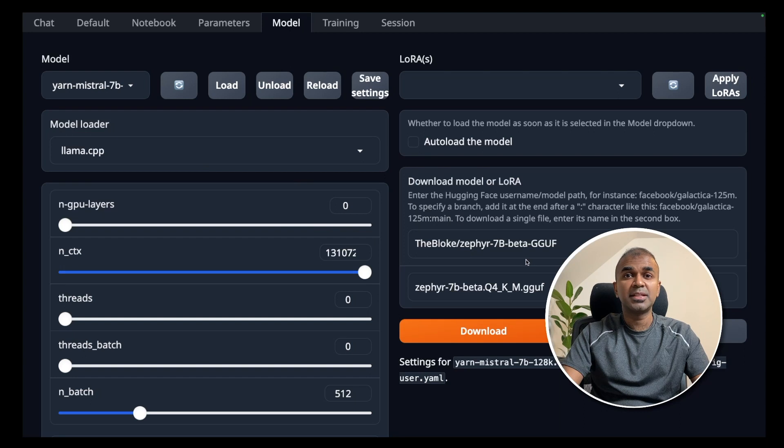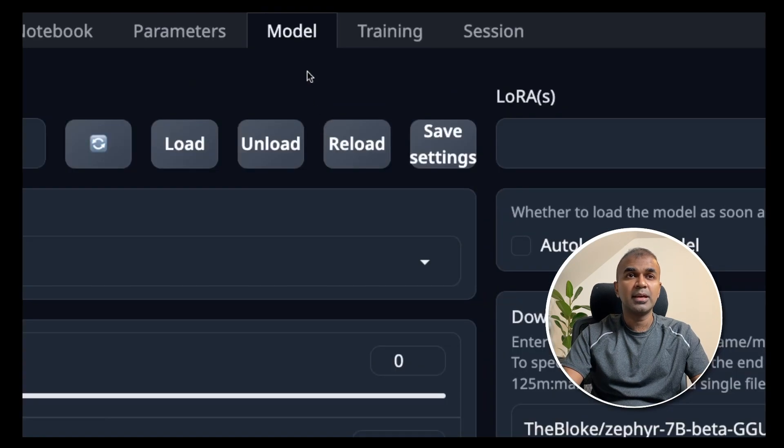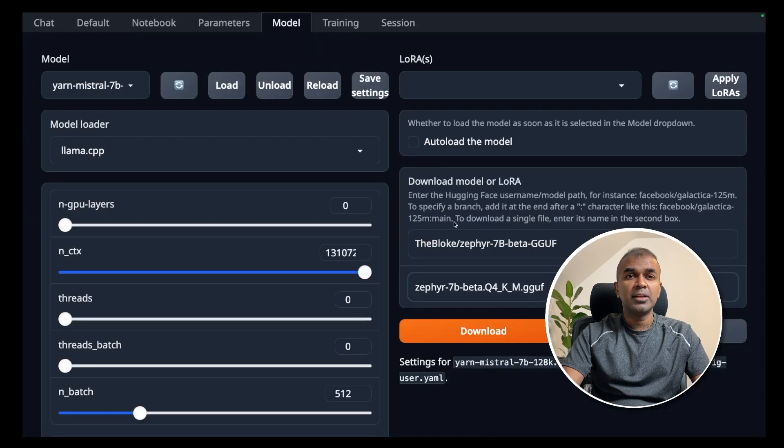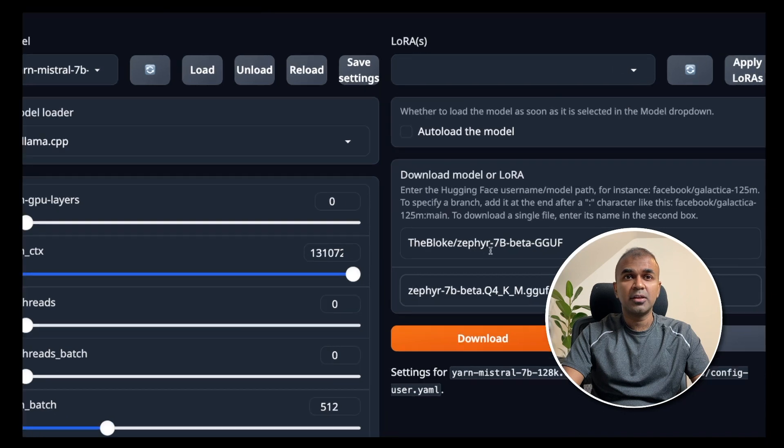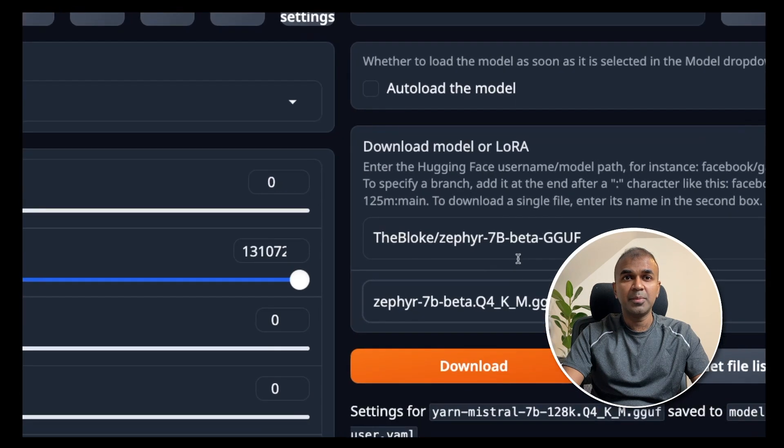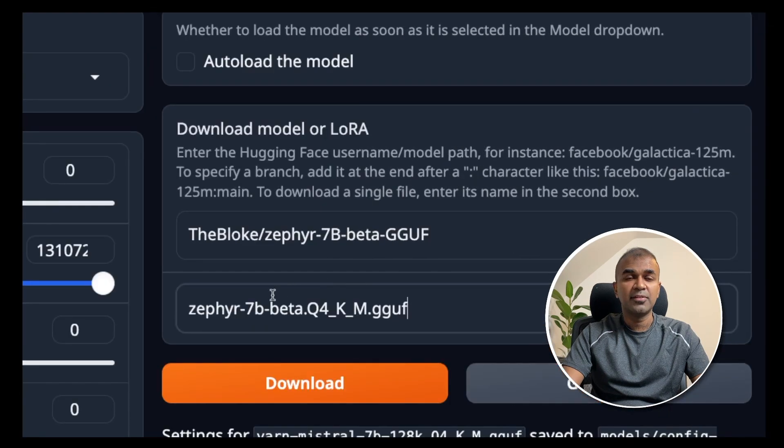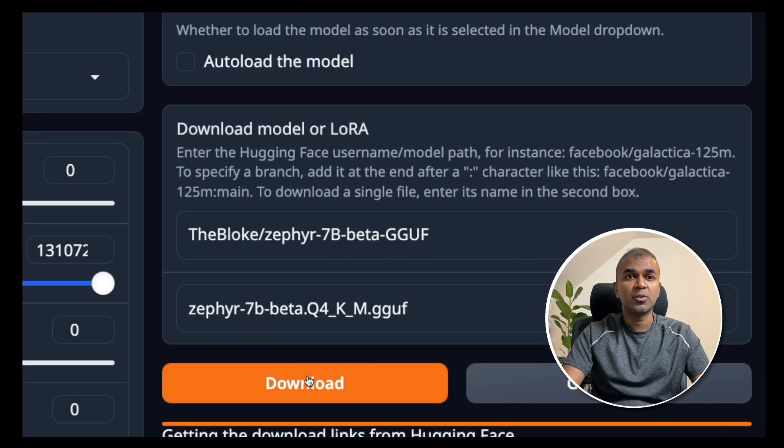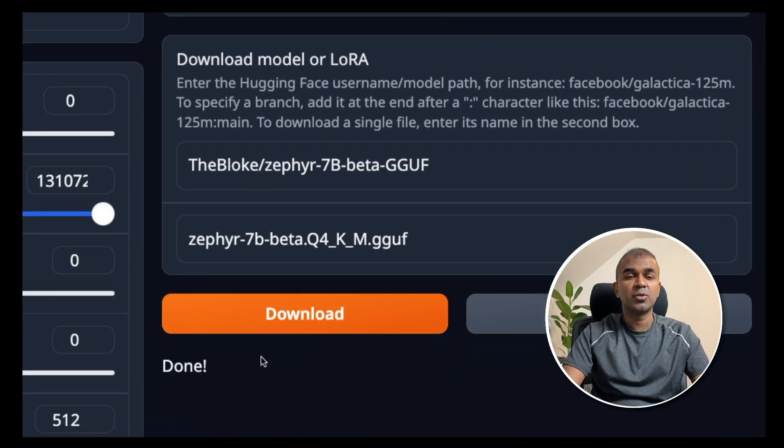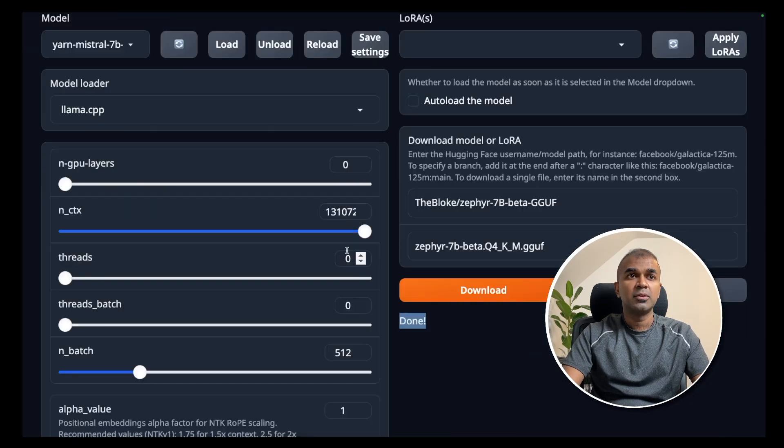Now I am in the text generation web UI. In there, you can click the model at the top. Then you can enter your model name here and the file name here and click the download button. This should automatically download the model and it will say done.